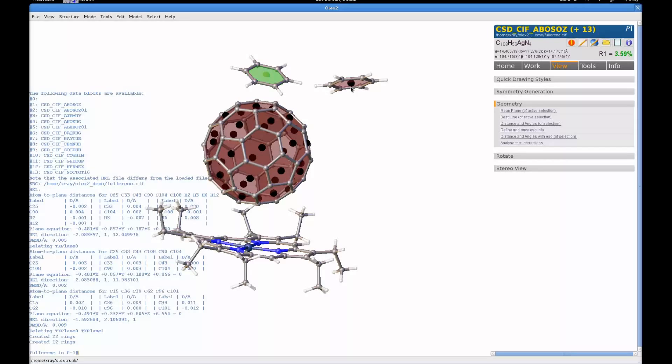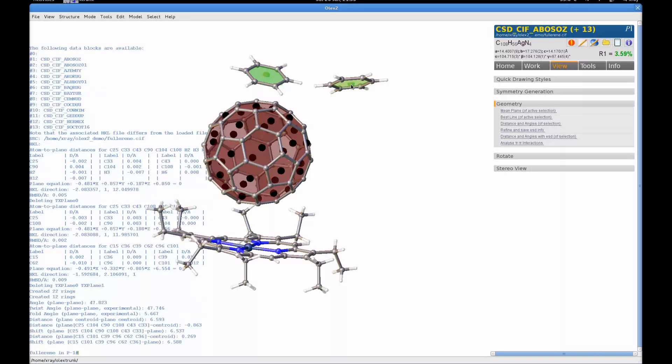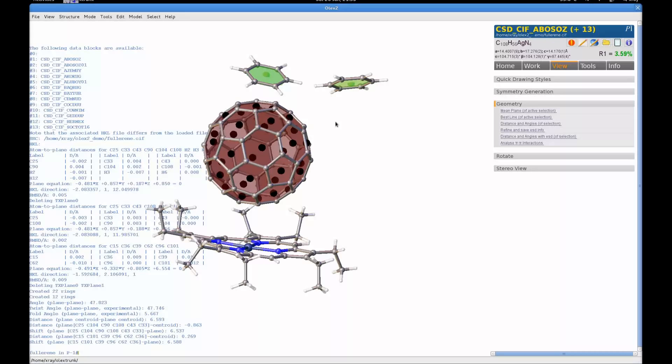I can select on two planes and use the cell command to get further information about them, such as the angle between the planes, or the distance between the centroids and the two rings. I can also use the ESD command.